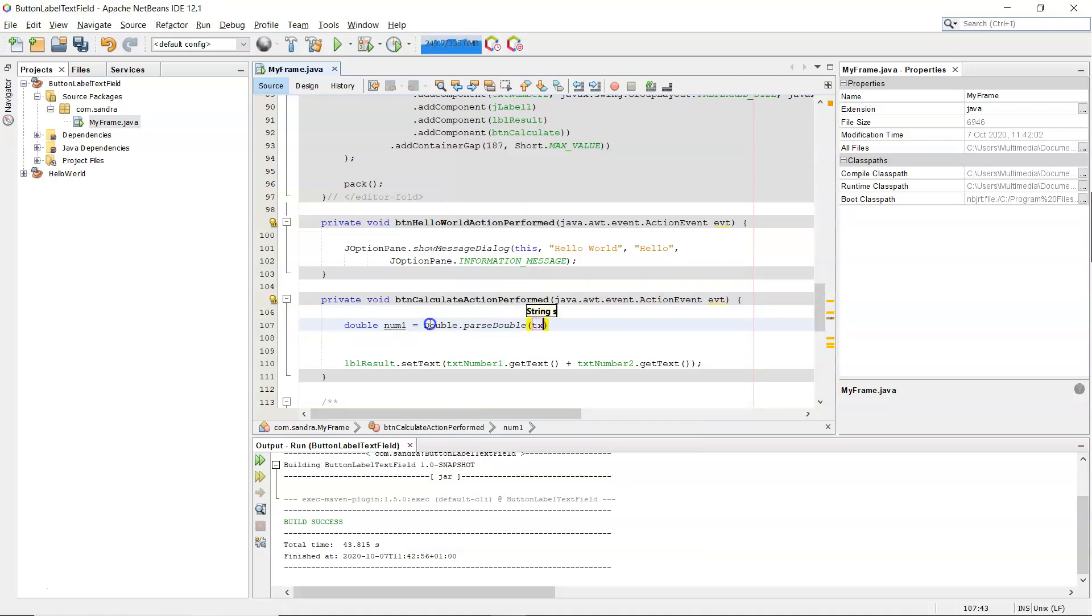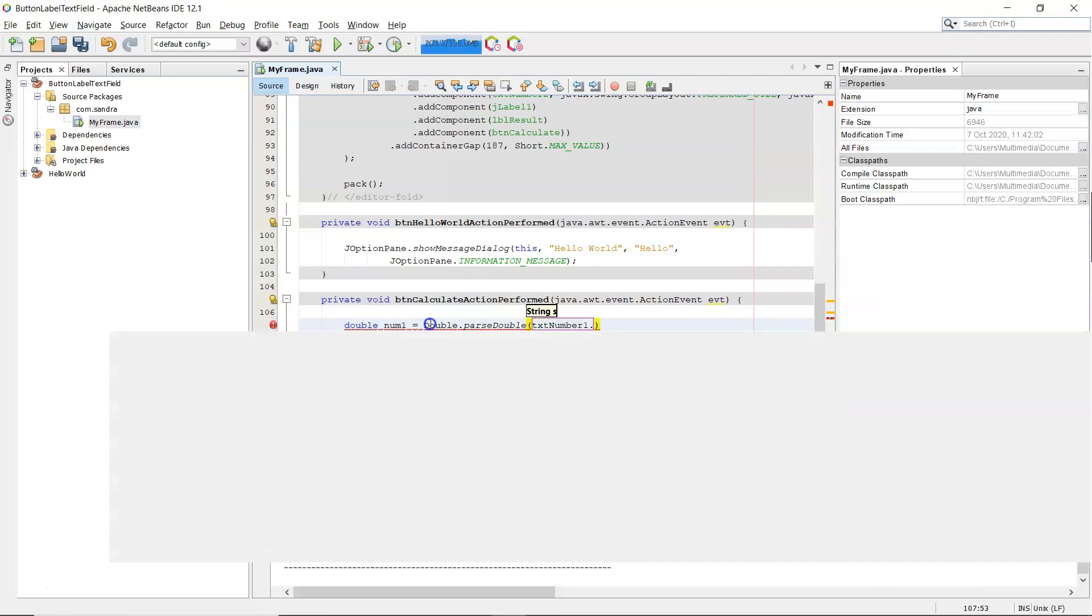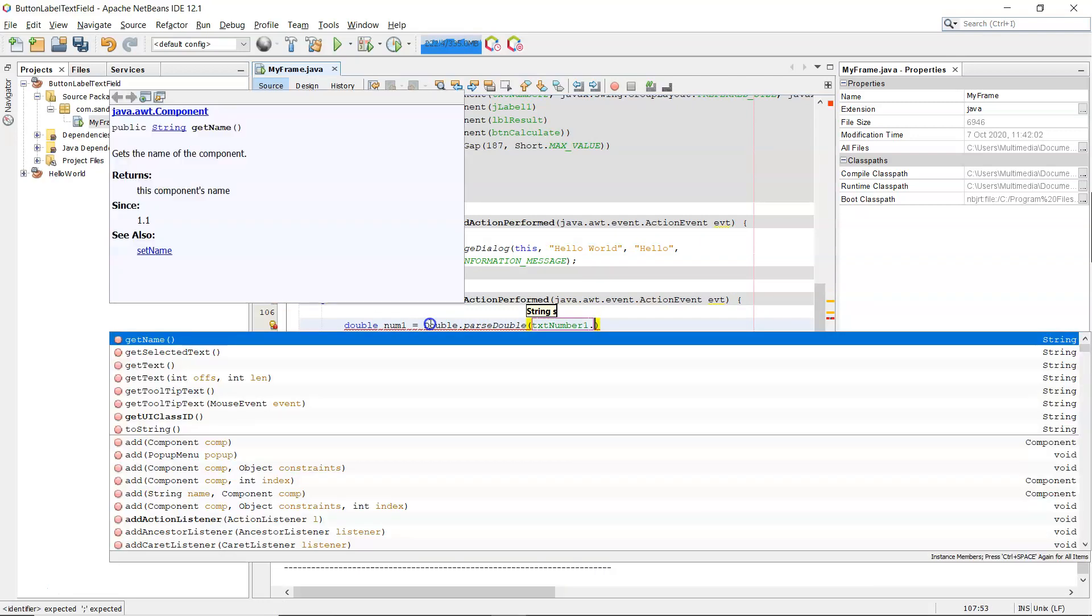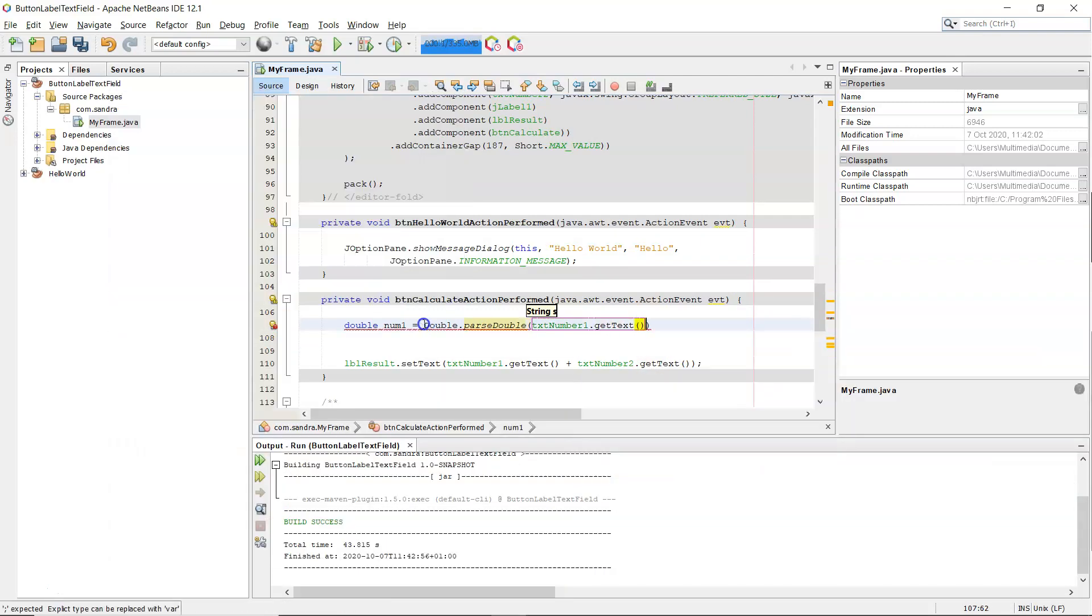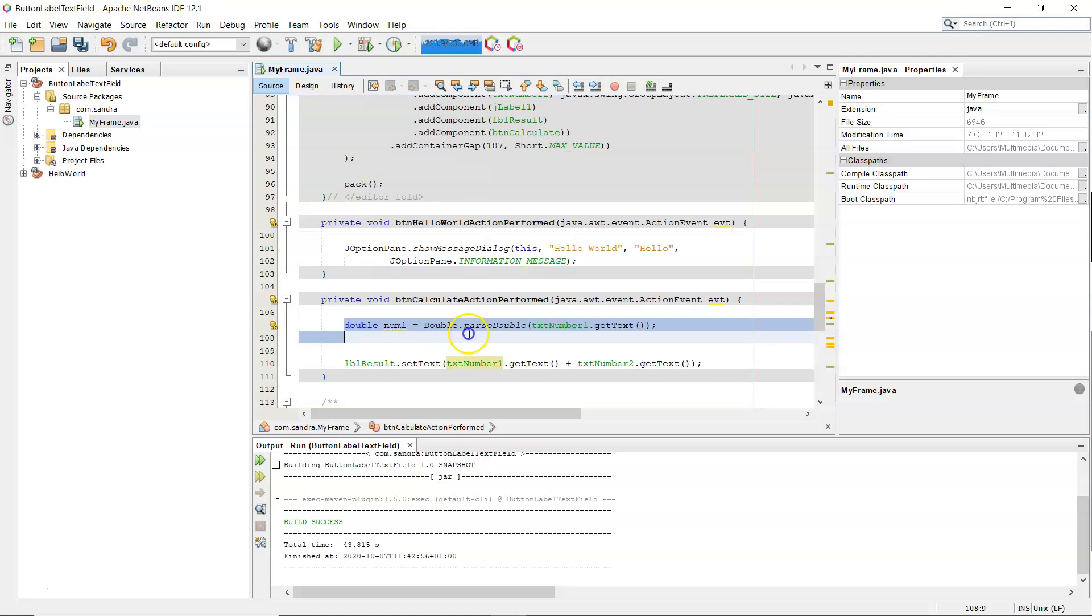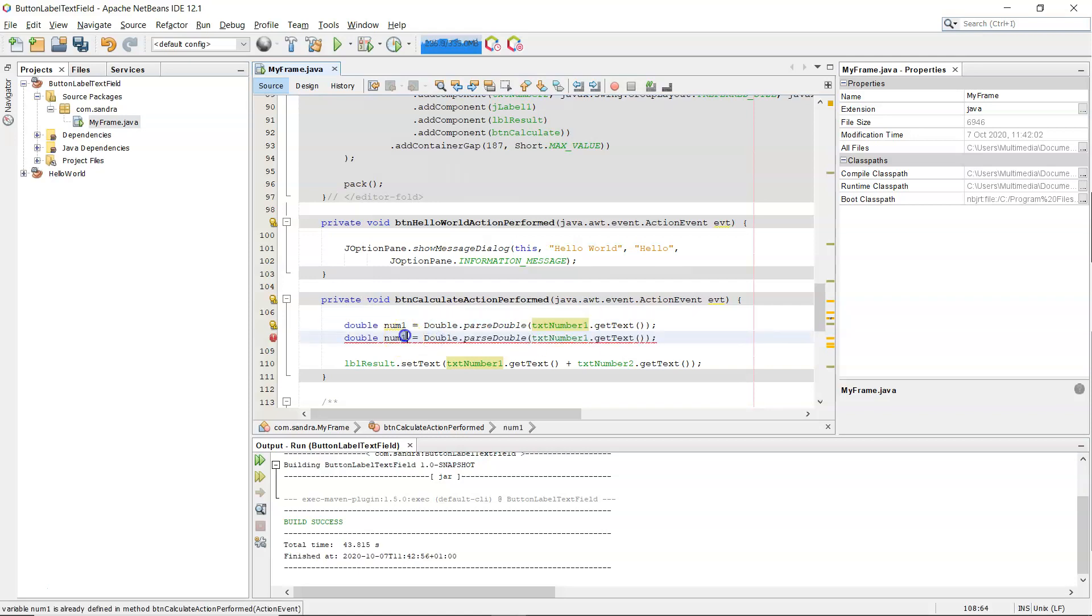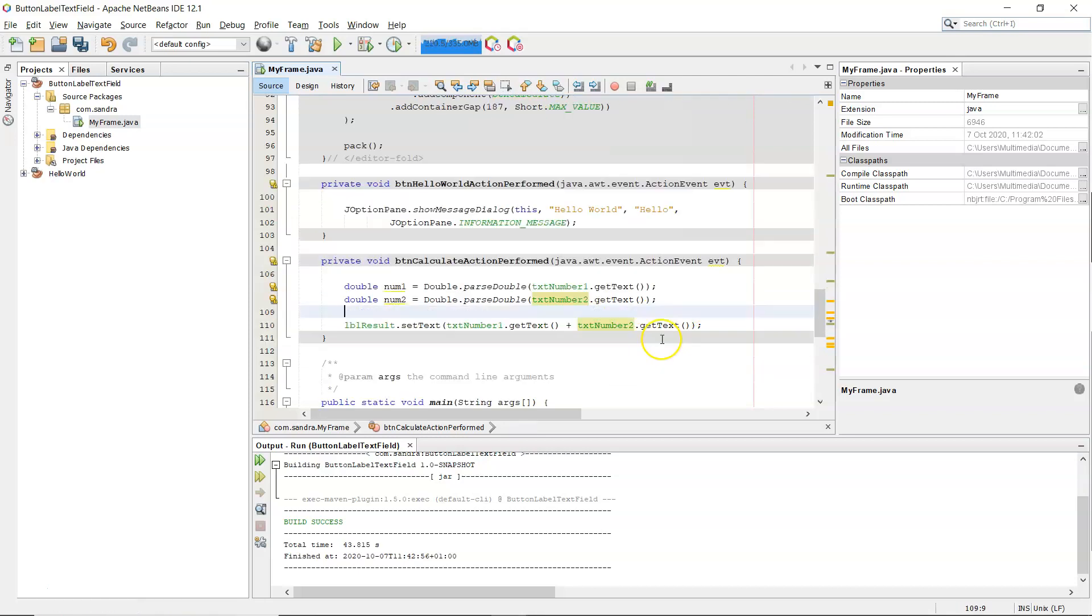So there is a parse double method, and it takes in a string. And the string is going to be the text field dot getText. So that takes the text from the text field. That's the string. Parse converts that string into a double and stores it in num1. So just repeat that for the second number that I want. Double num2. Copying and pasting doesn't always work. You might forget to change something, but I'm chancing it here.